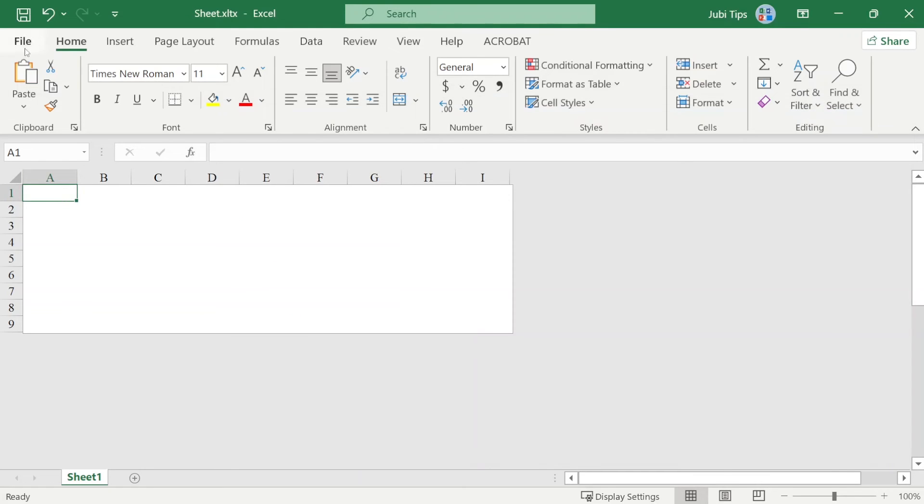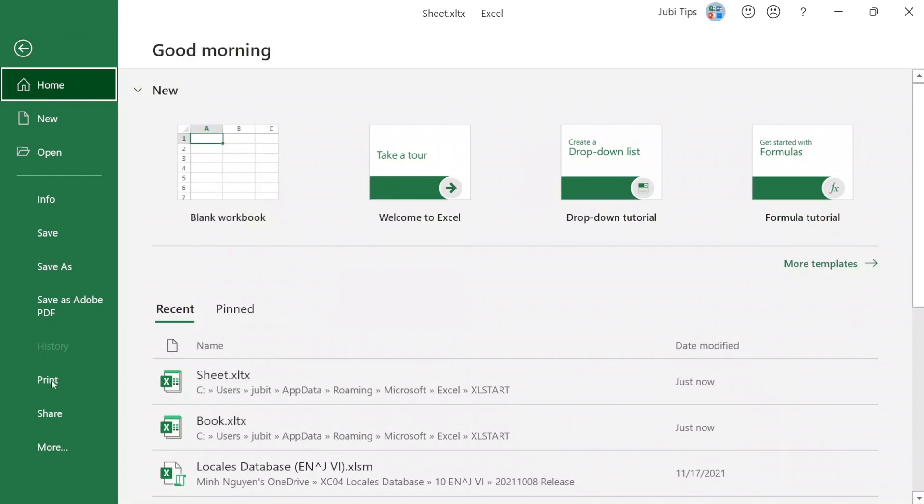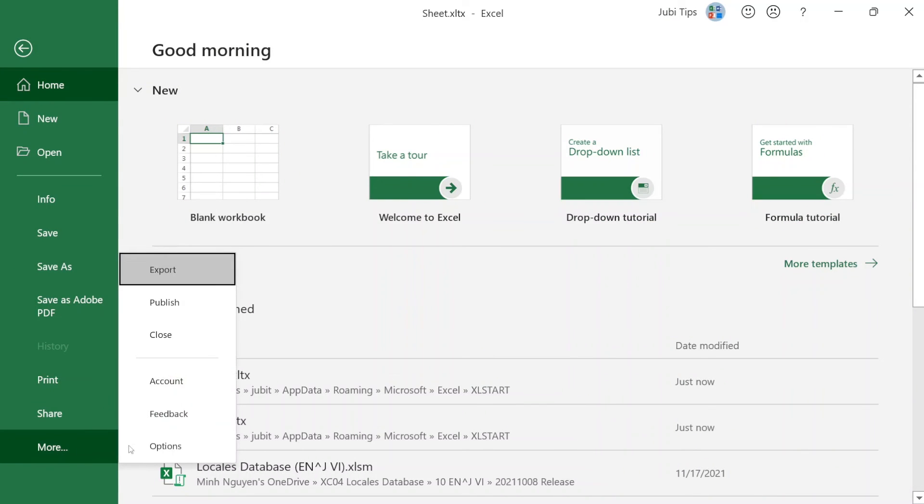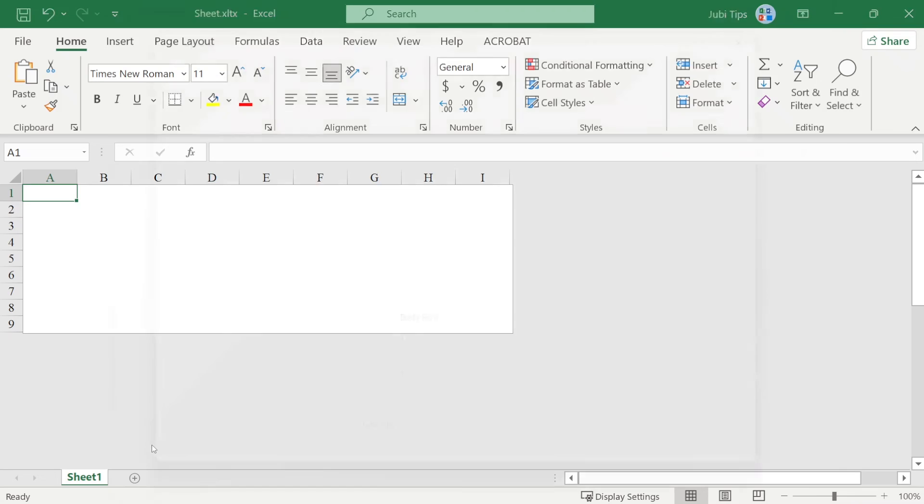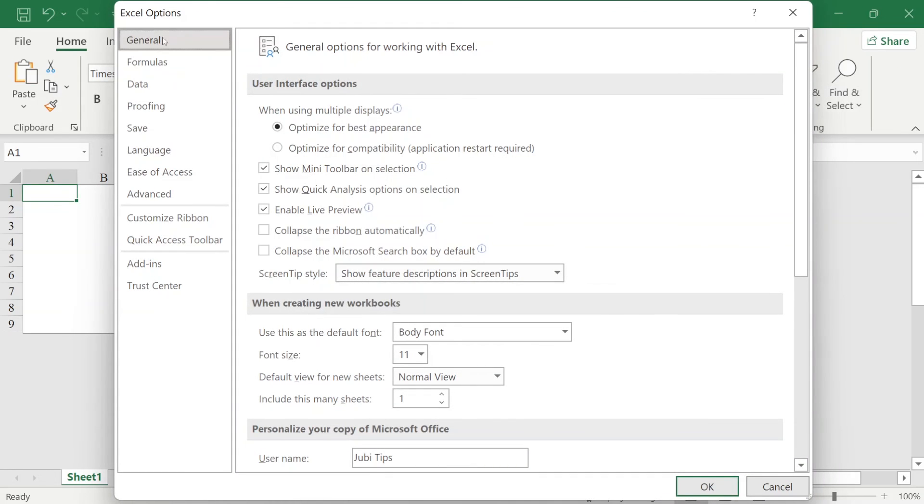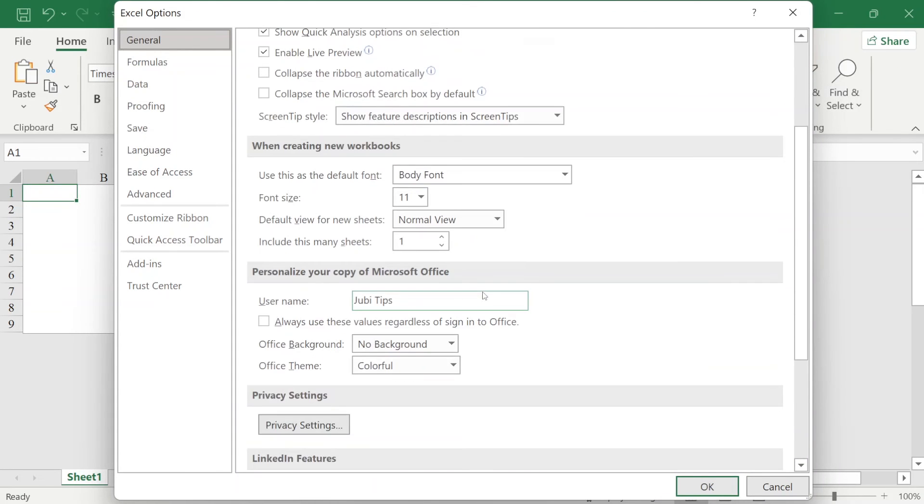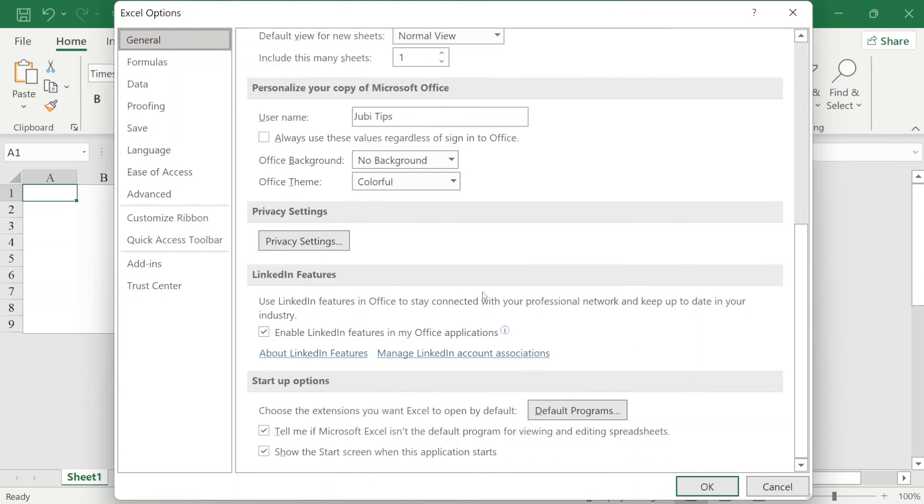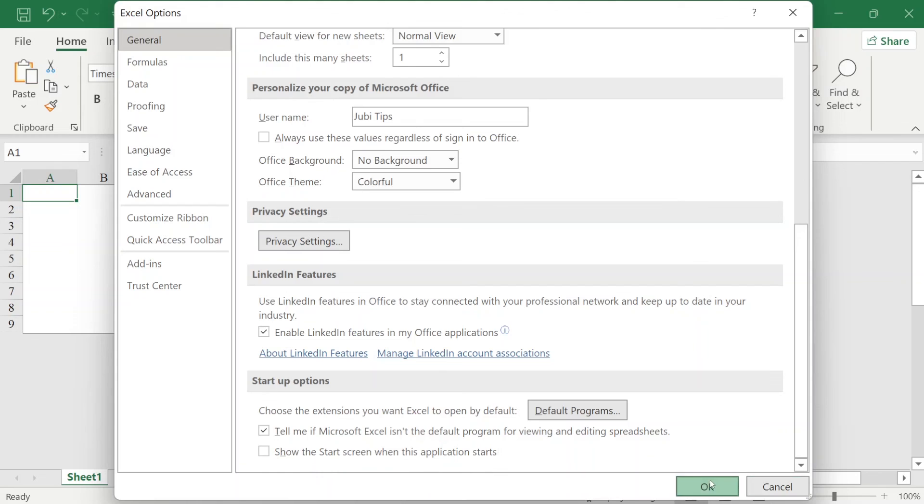Now, there's one last thing you need to do just to make sure that this works, which is under Excel, go to File. You can click on More here and choose Options. Now, under the General tab, go all the way to the bottom and under Startup Options, remove this check here that says Show the Start Screen when this application starts. Click OK.